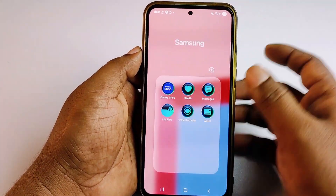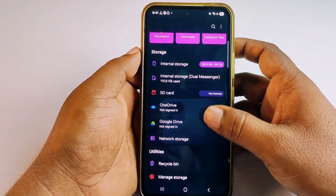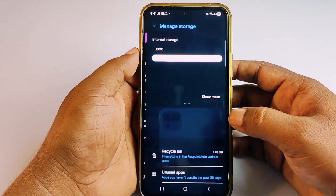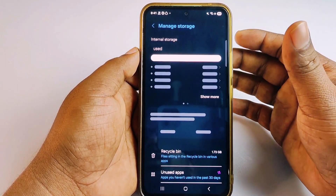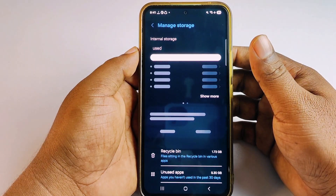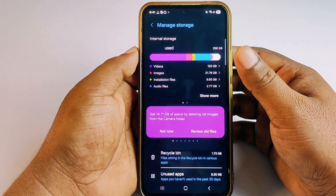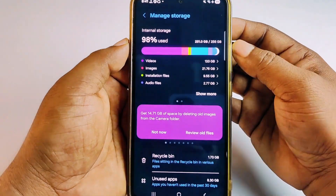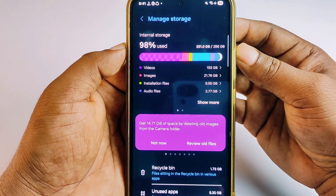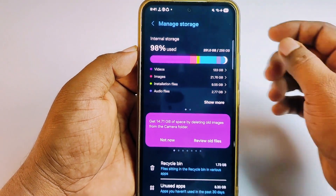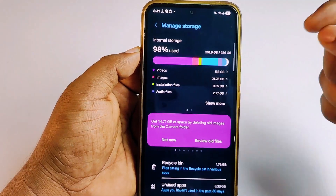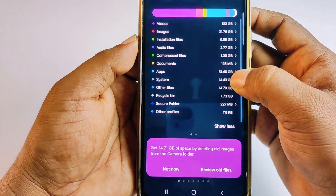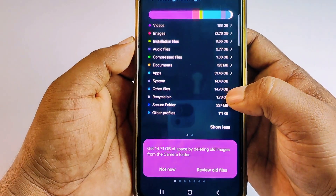First, let me go to My Files, then click 'Manage Storage' and wait a few seconds. You can see I have 256 GB in total and I've used almost 251 GB, which is 98% used. Let me click 'Show More' and you can see that 'Other Files' consumes about 15 GB.